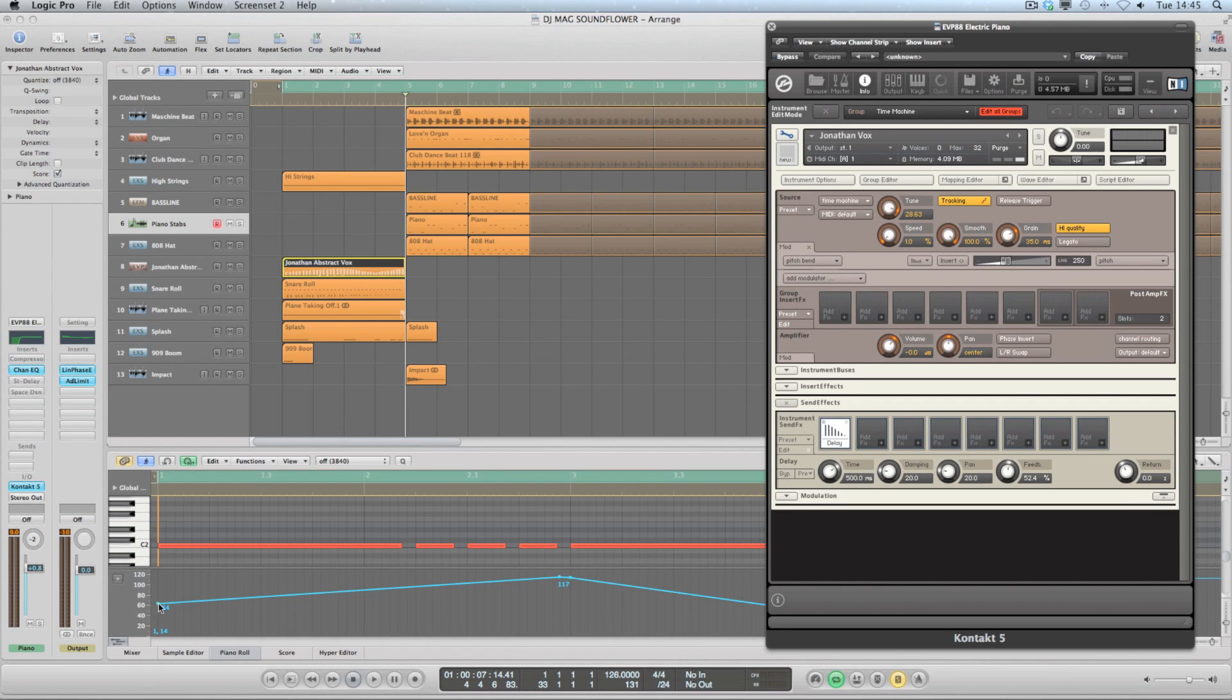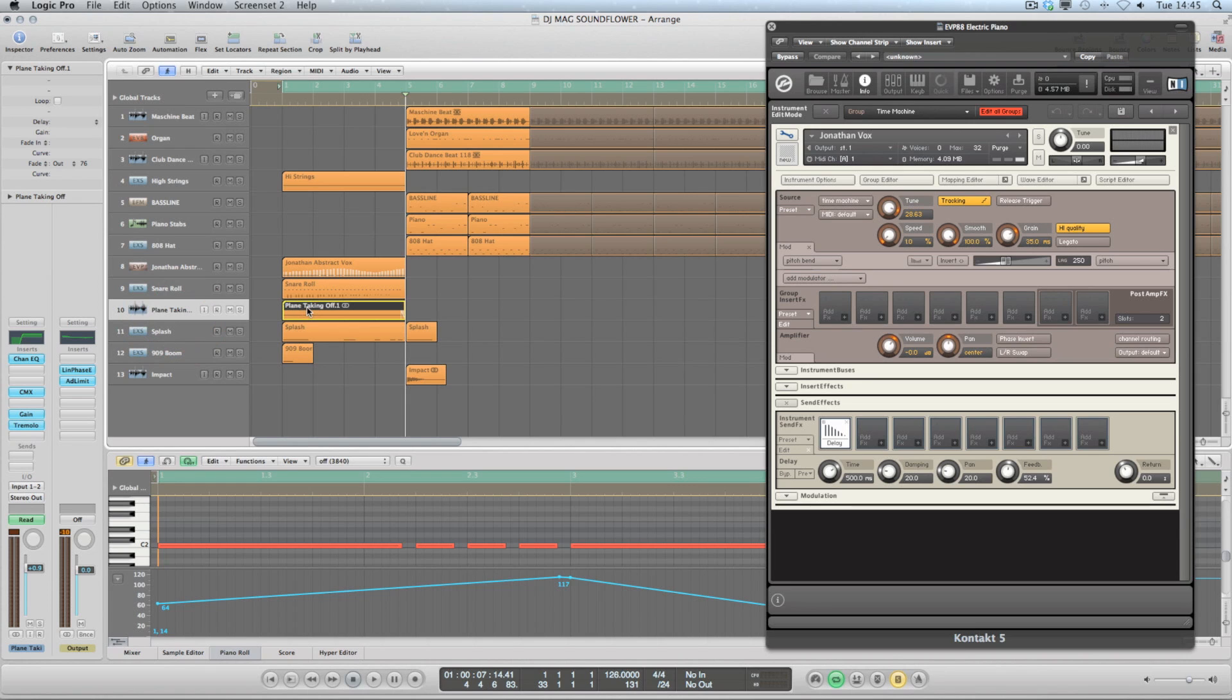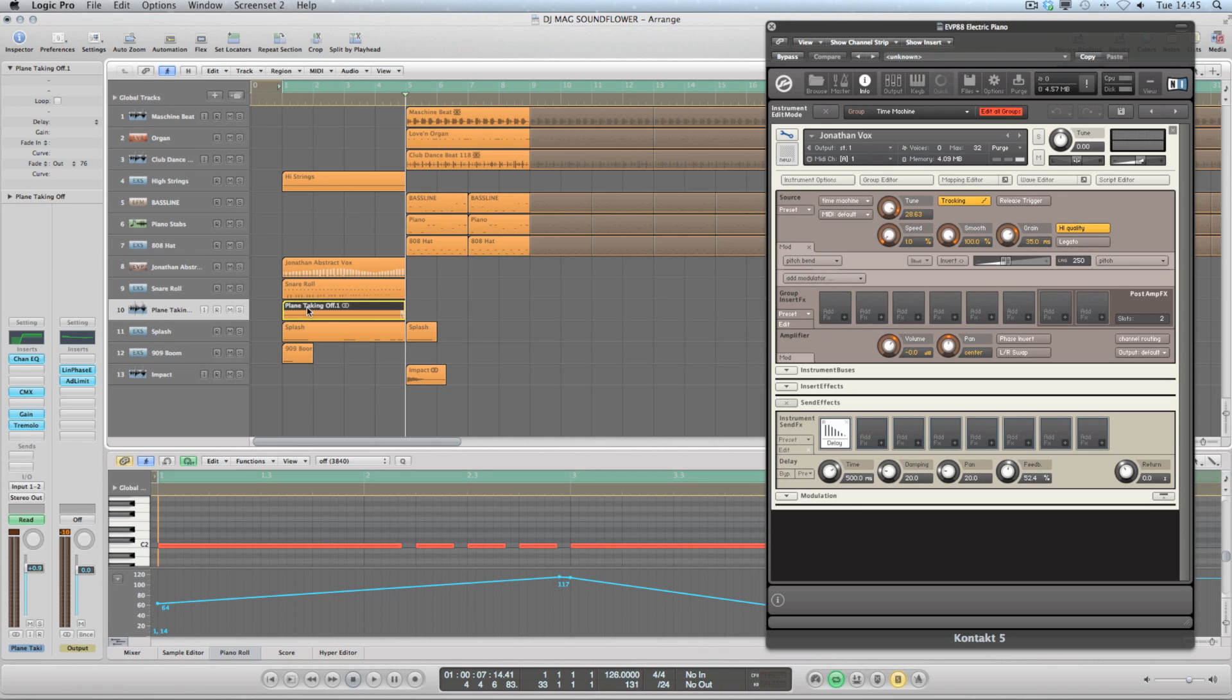Now also there is a plane taking off. This is something that I recorded with SoundFlower. I just simply typed into YouTube 'plane taking off' and it was one of the first ones that came up. So that's a nice simple one that's just going through a couple of insert effects here.